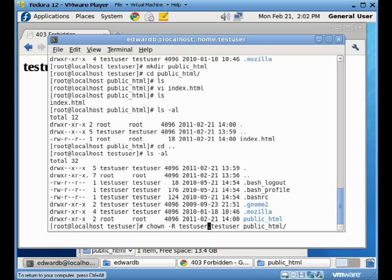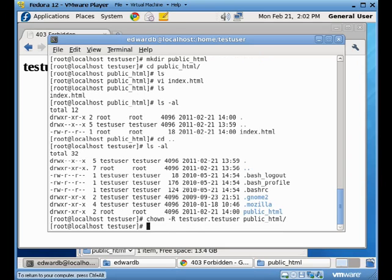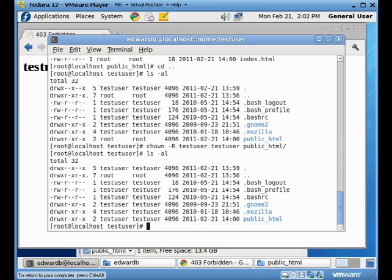The username dot the username again. That's the username and his group. Each user has a group. And then finally, we're going to give the direction of which folder we want to apply this to, which in this case is the public HTML folder. When we do our listing again, you see that the test user now owns these files. And they're able to go and put their stuff on the web.